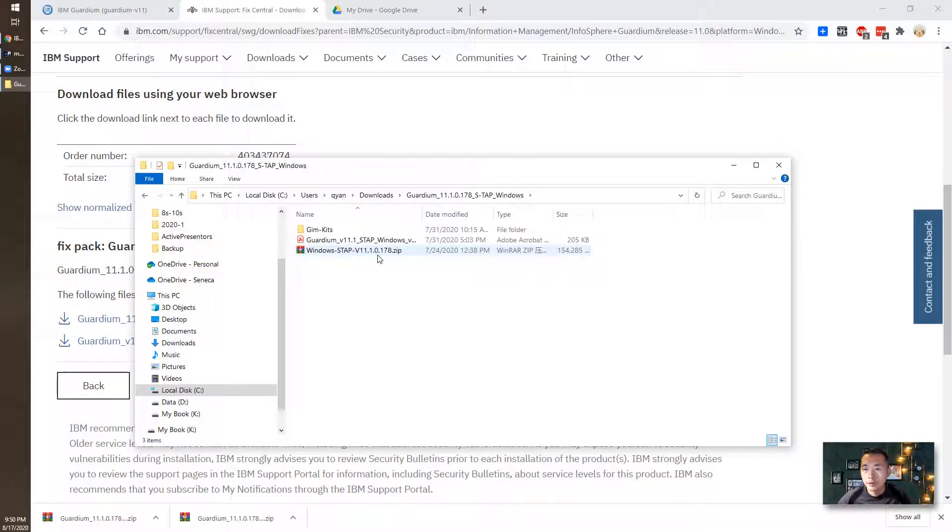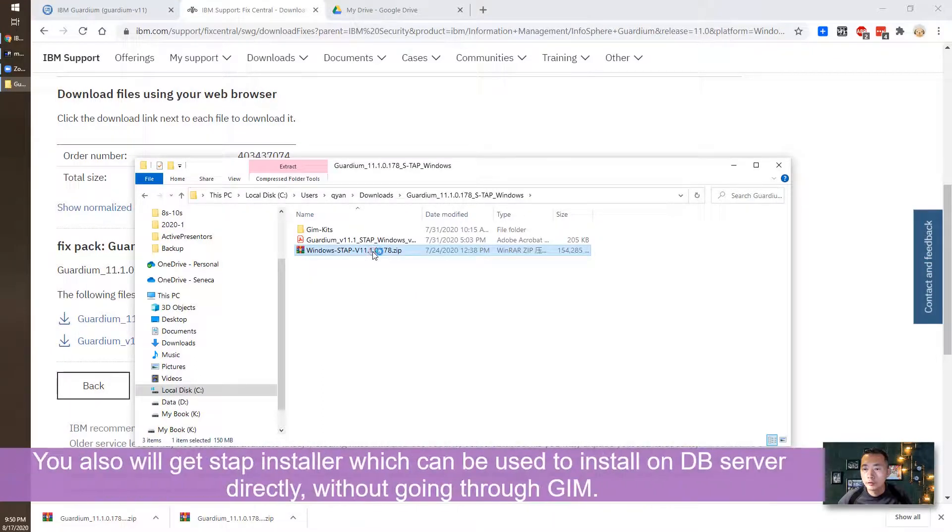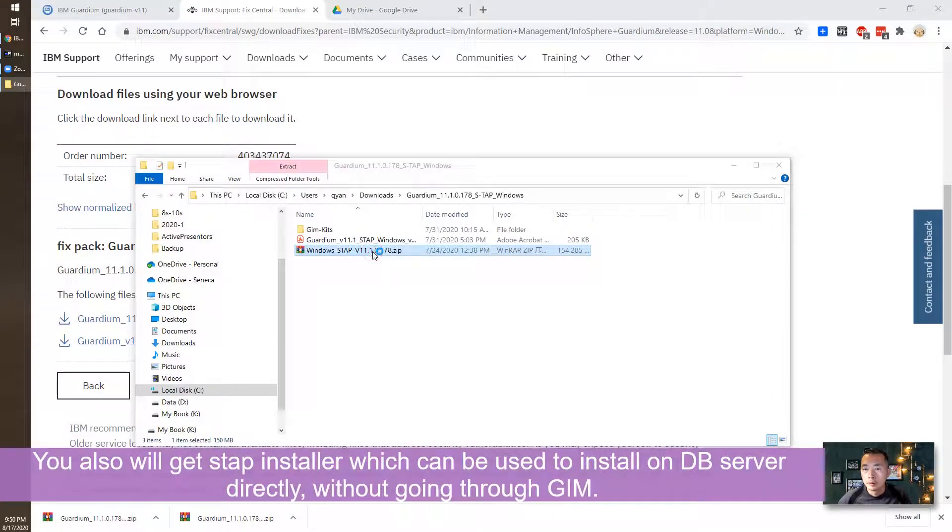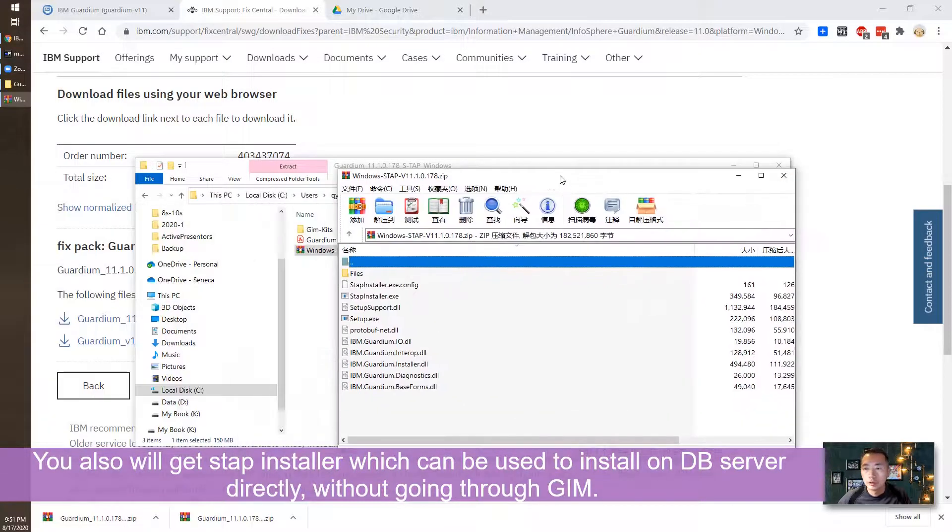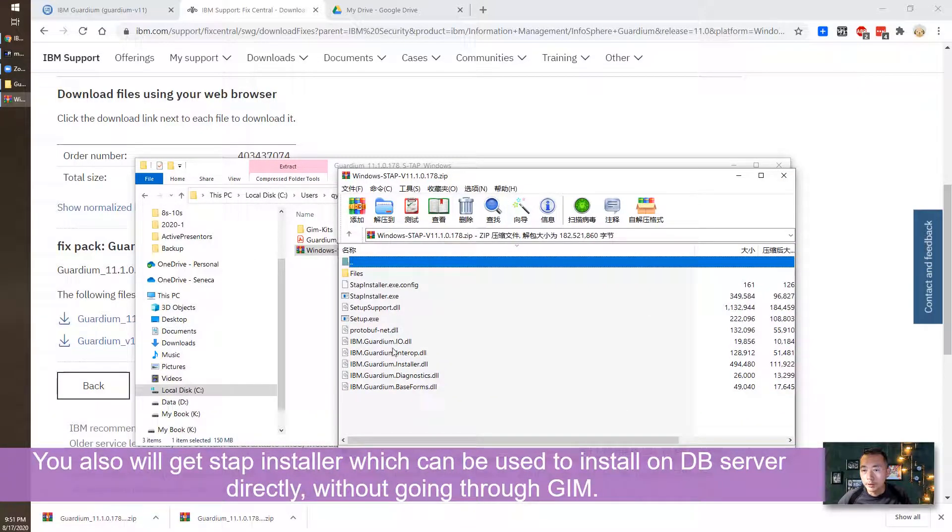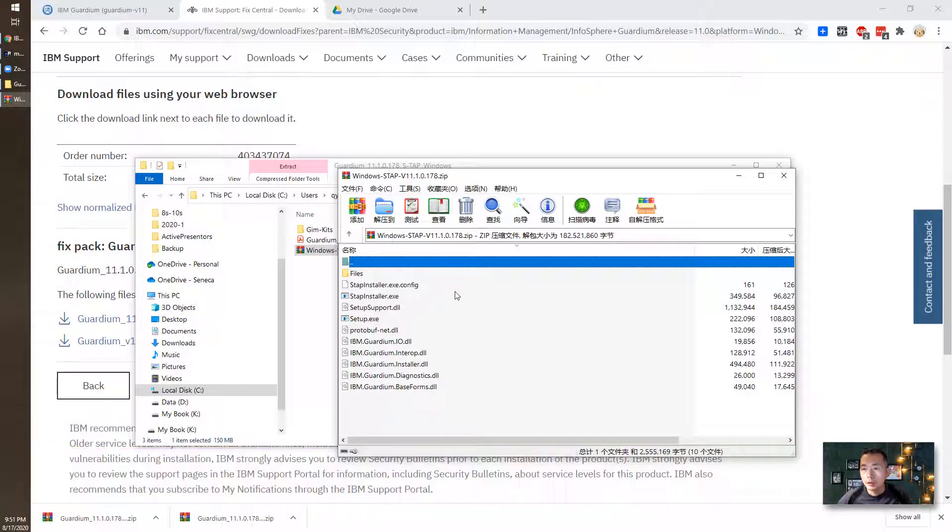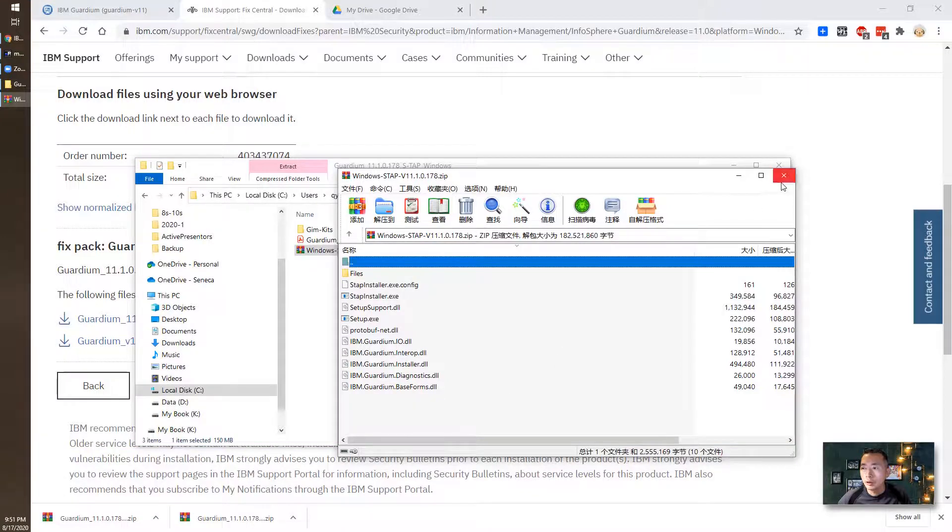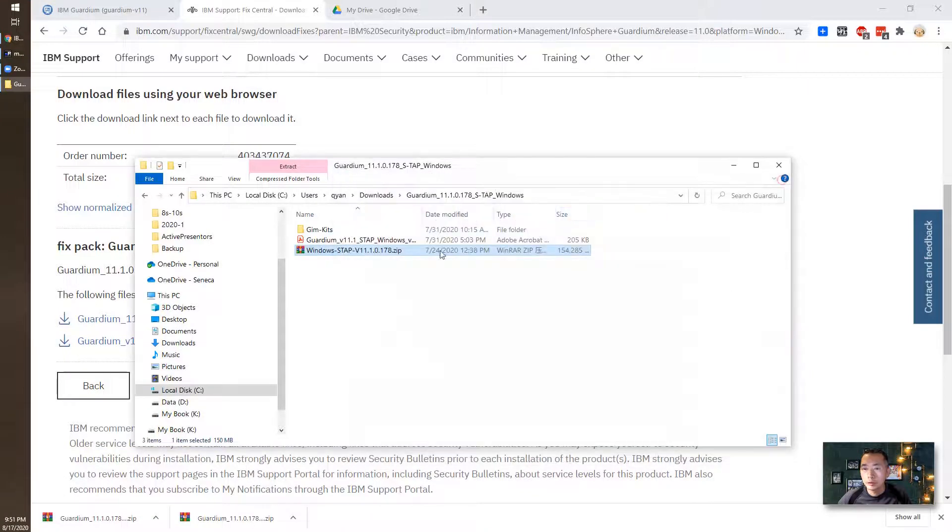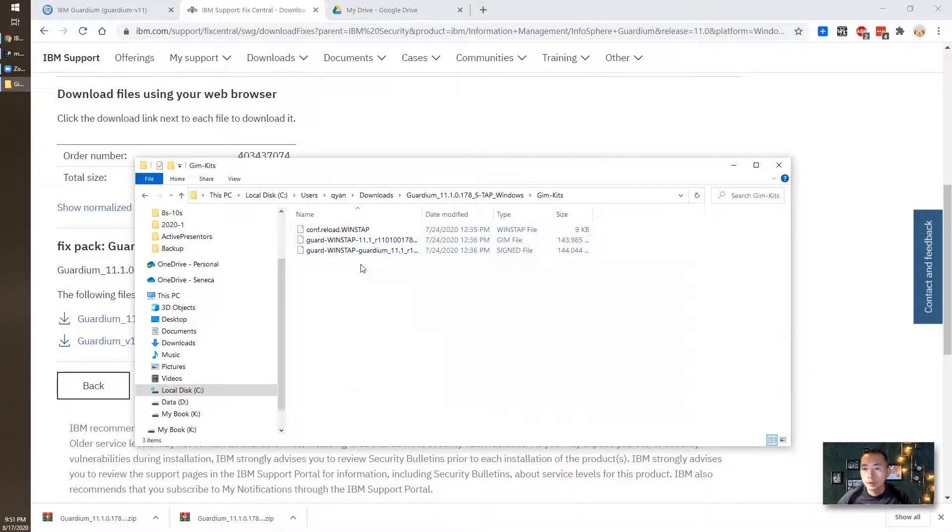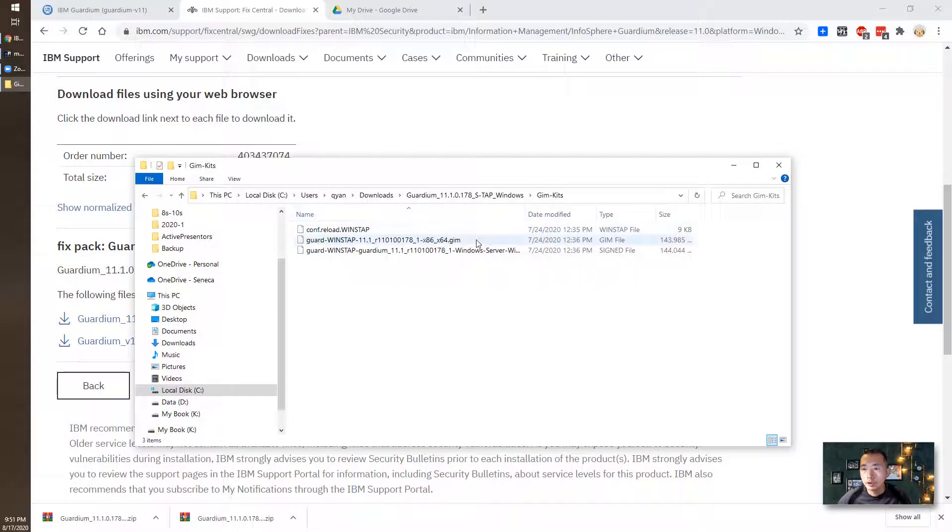You can see this zip file but that's not for GIM to import. That's the basic installation file so you can install it directly on your database server. But we are not using this mode. We're going to import it into GIM and then push it over there.